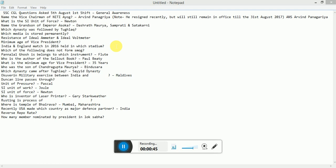Panna Dal Ghosh is belonged to which instrument? Flute. Who is the author of Salute book? Paul B.T. What is the minimum age for Vice President at 35 years?